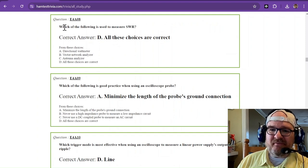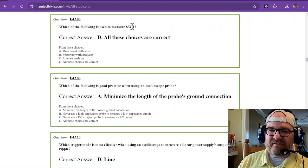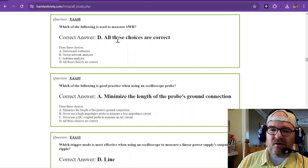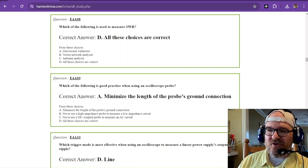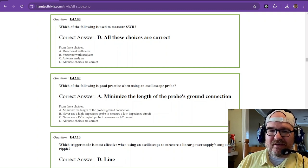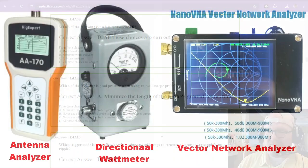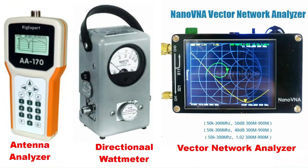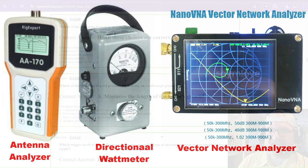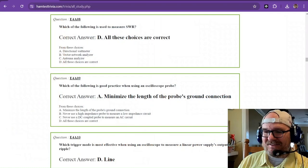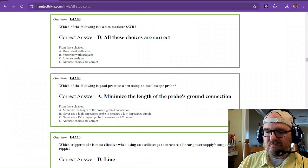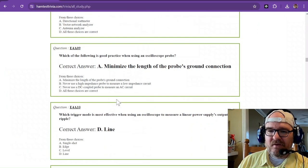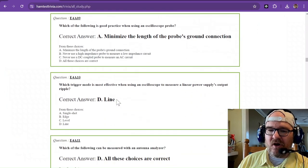Which of the following is used to measure SWR? All of these choices are correct. And let's go back to the picture. That would be a directional wattmeter. It would be a vector network analyzer or an antenna analyzer. All those choices are correct.